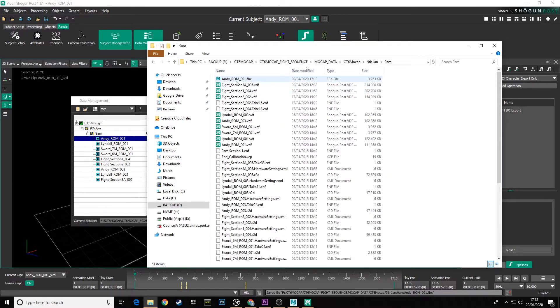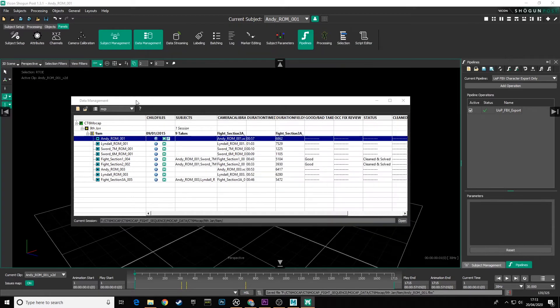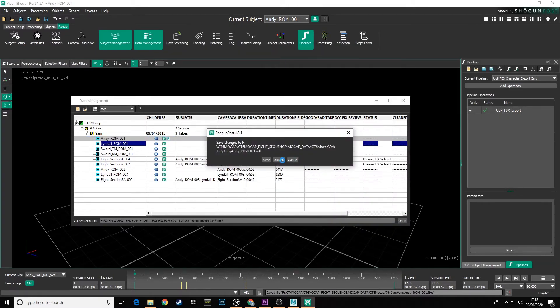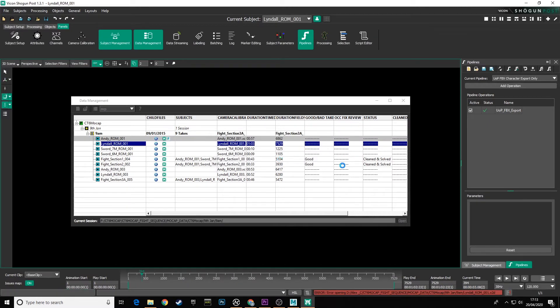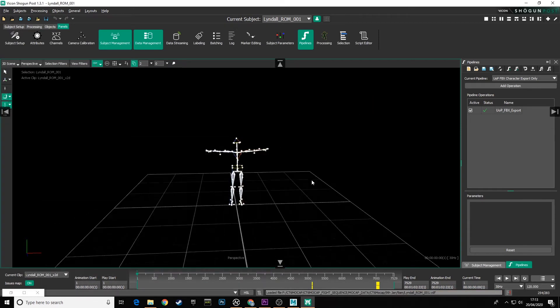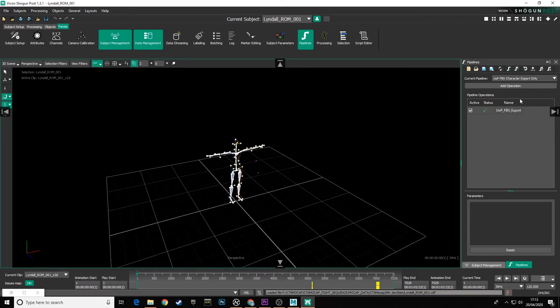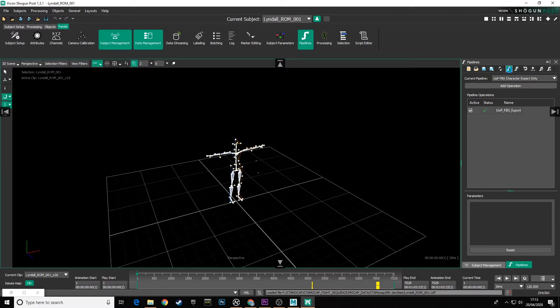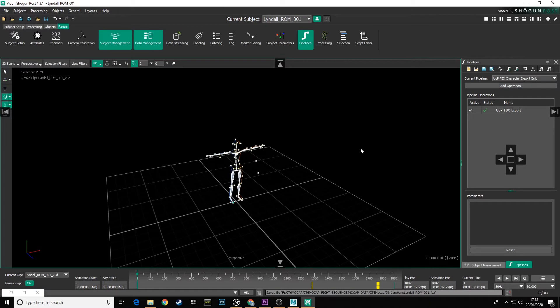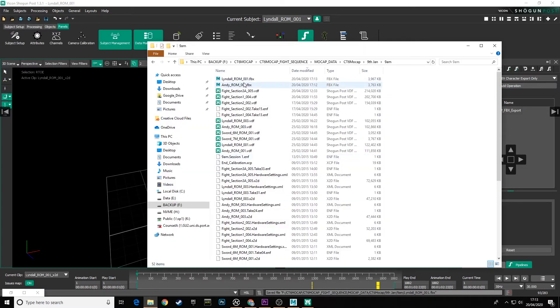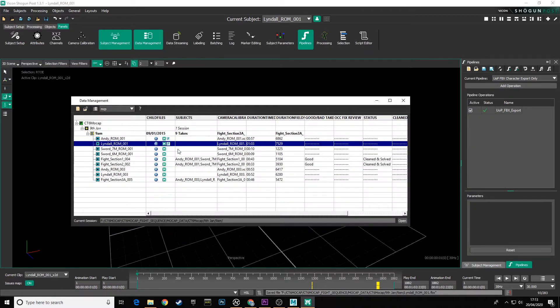So let's go back and load in Lindel's ROM and run the same thing. We can discard that because we haven't made actual physical changes to that file. And with that loaded in, we can now come up to our pipeline and click run all pipeline operations again. And there we have it. We've just exported Lindel's ROM take there. We're checking the database and we can see the FBX symbols. So we are now finished with the files that were originally in that database.